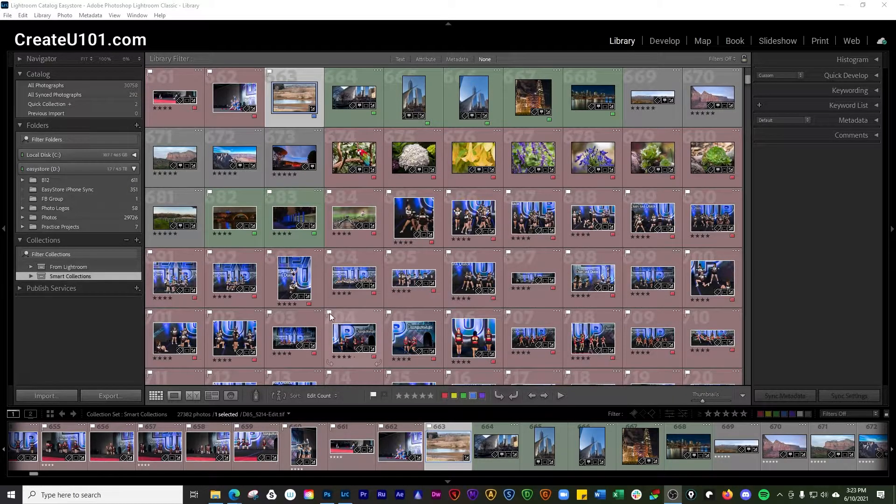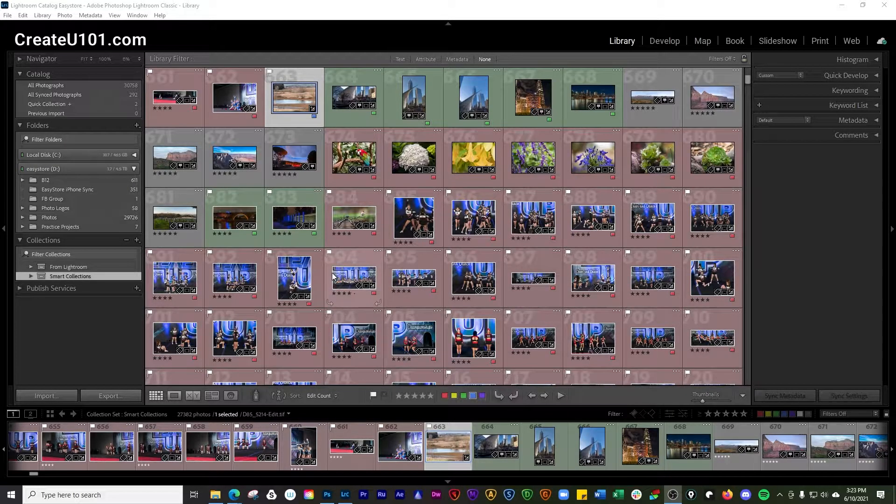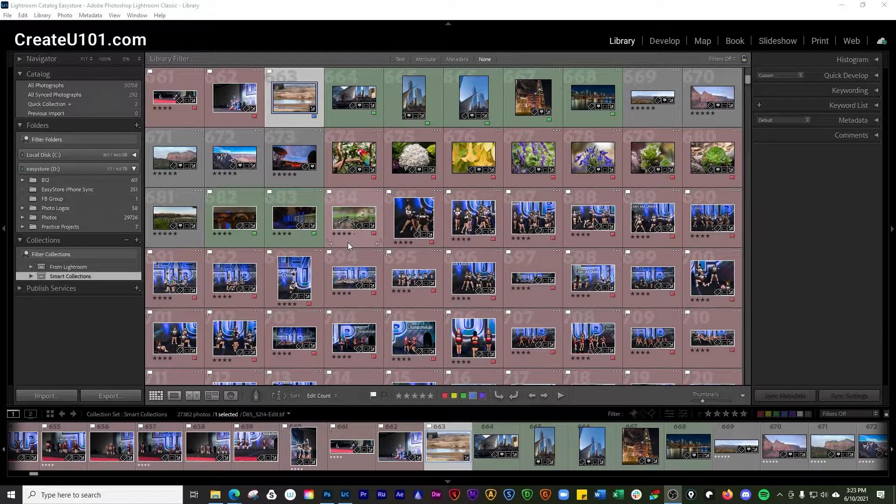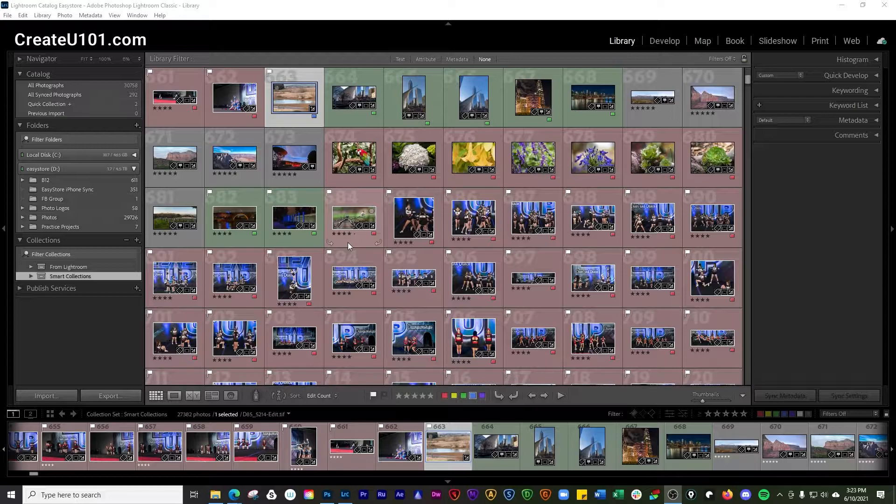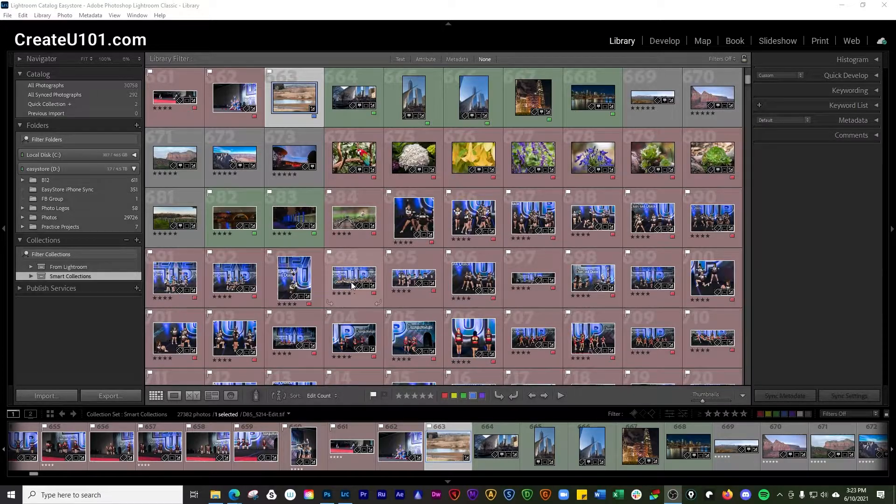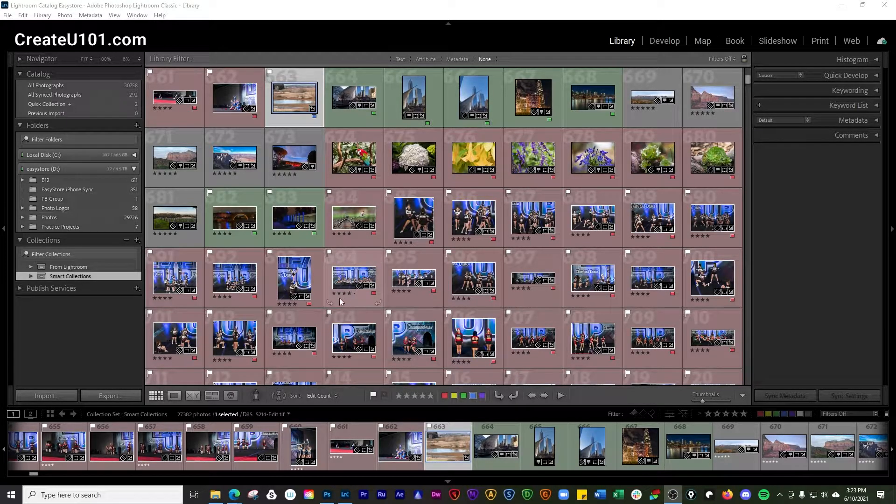Hey everyone, how's it going? Today we're going to go over rearranging photos in the grid view in Lightroom. There's a few different ways that you can get this done.